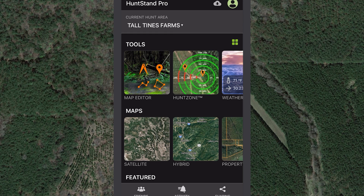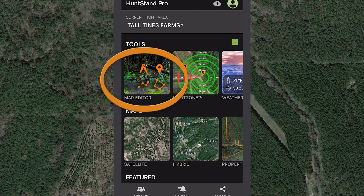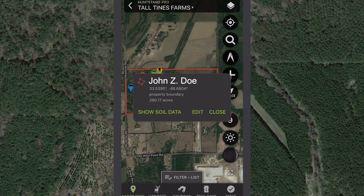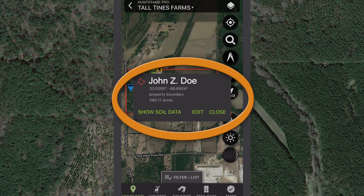Once you save the boundary on the property info screen, you'll be able to view this boundary whenever you view the specific hunt area on other screens. When you tap once on the saved boundary, you can view the property details that were automatically saved with the boundary.